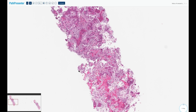Osteoid osteomas are benign bone-forming neoplasms that most commonly affect young, skeletally immature patients — children and adolescents — and they show a prominent male predilection. They are seen up to four times more commonly in males than in females.